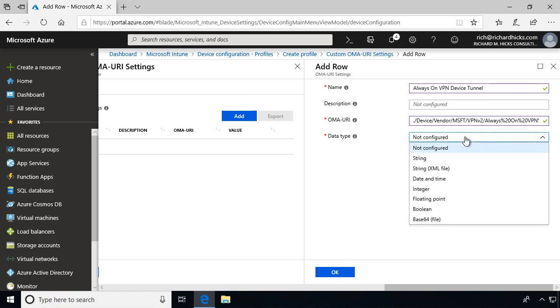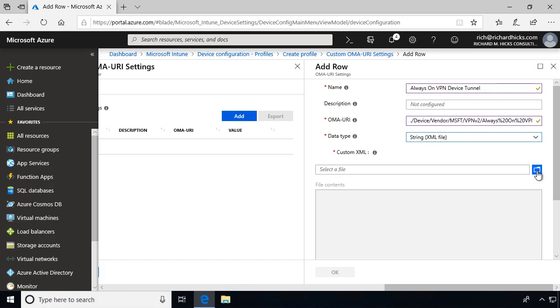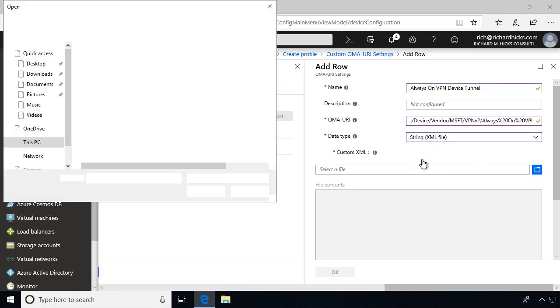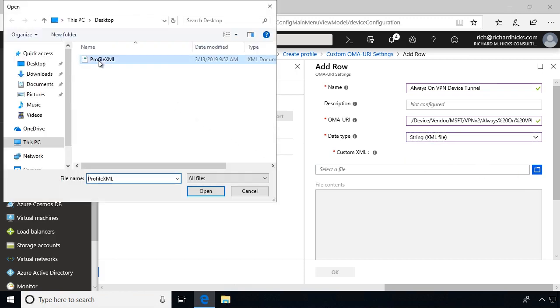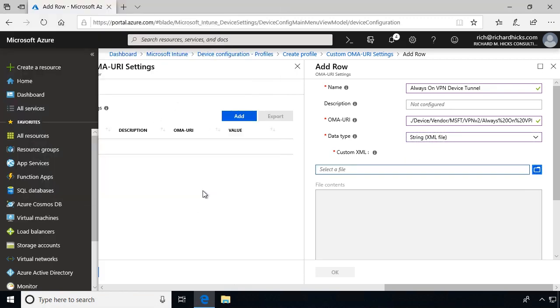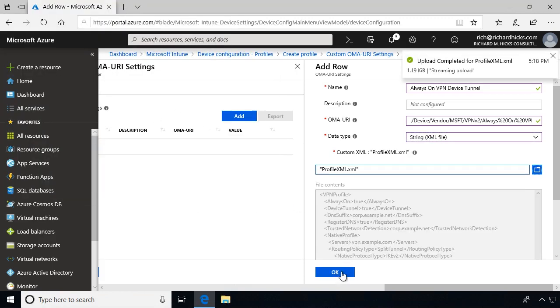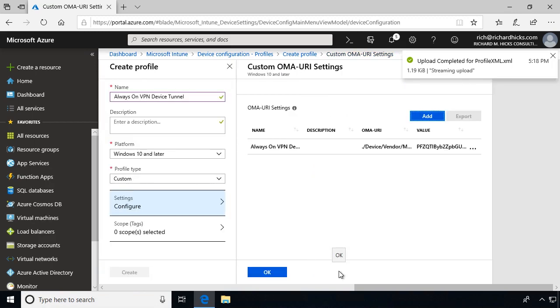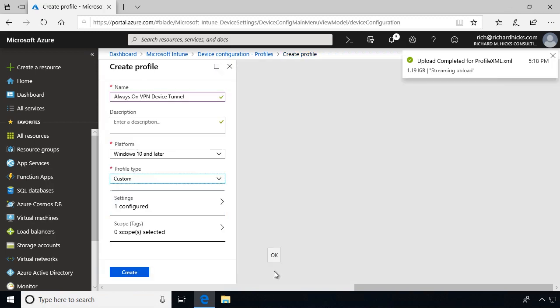For the data type, select String XML File, and then click on the folder to choose the file. Click OK, click OK again, and then click Create.